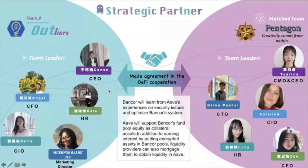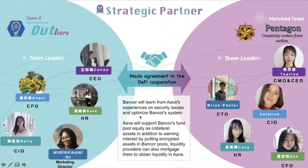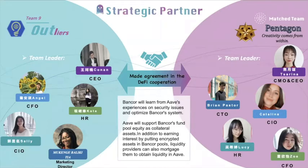We are doing a cooperation with Team 5 Pentago, and we made an agreement in the DeFi cooperation. They will learn from our experiences on security issues and optimize their banking system. We will support their fund pool equity as collateral assets, in addition to earning interest by putting encrypted assets in their pools. Liquidity providers can also multi-gauge them to obtain liquidity in AAVE.